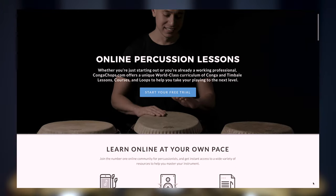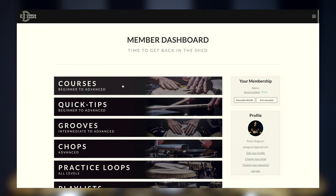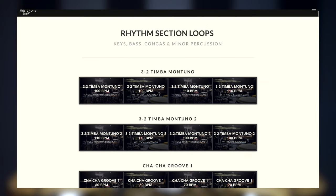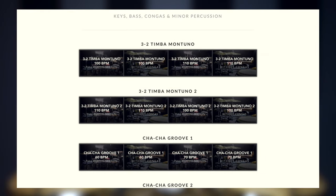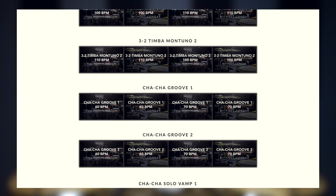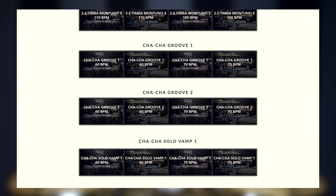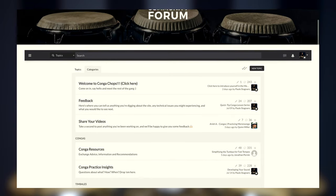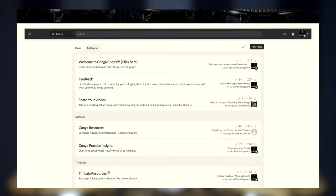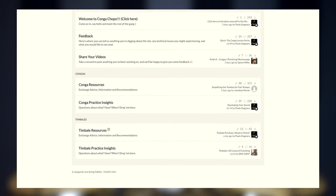If you're interested in learning more about what we do on CongaChops and how we can help you further your skills, come check us out at CongaChops.com. We've got an incredible library of step-by-step courses and lessons, over 10 hours of exclusive practice loops, hand-picked Spotify playlists for each pertinent course and lesson on the site, and an amazing community forum where you can meet and discuss with other members, as well as get one-on-one feedback on everything you're working on. Just click the link below to grab your free 7-day trial and see what it's all about.